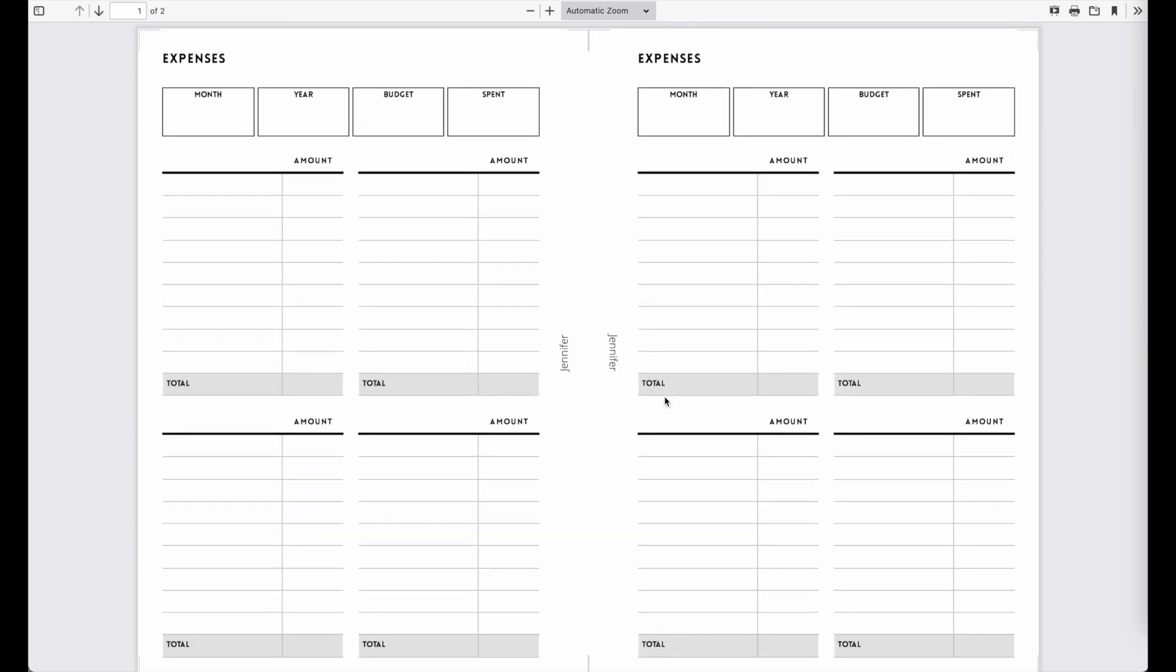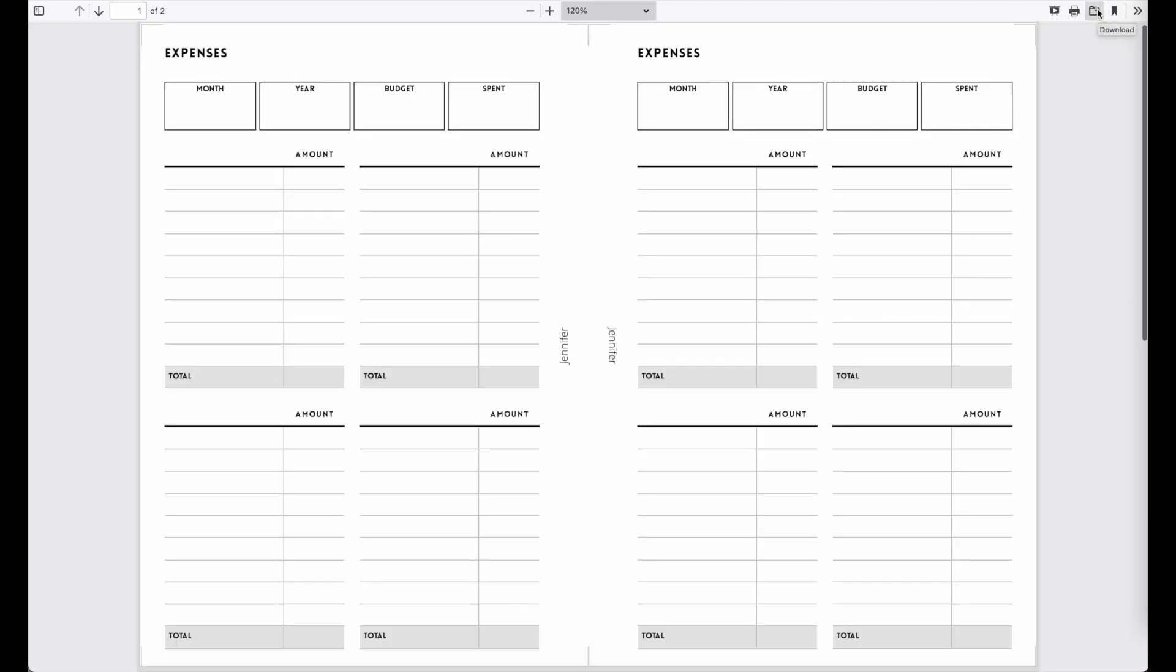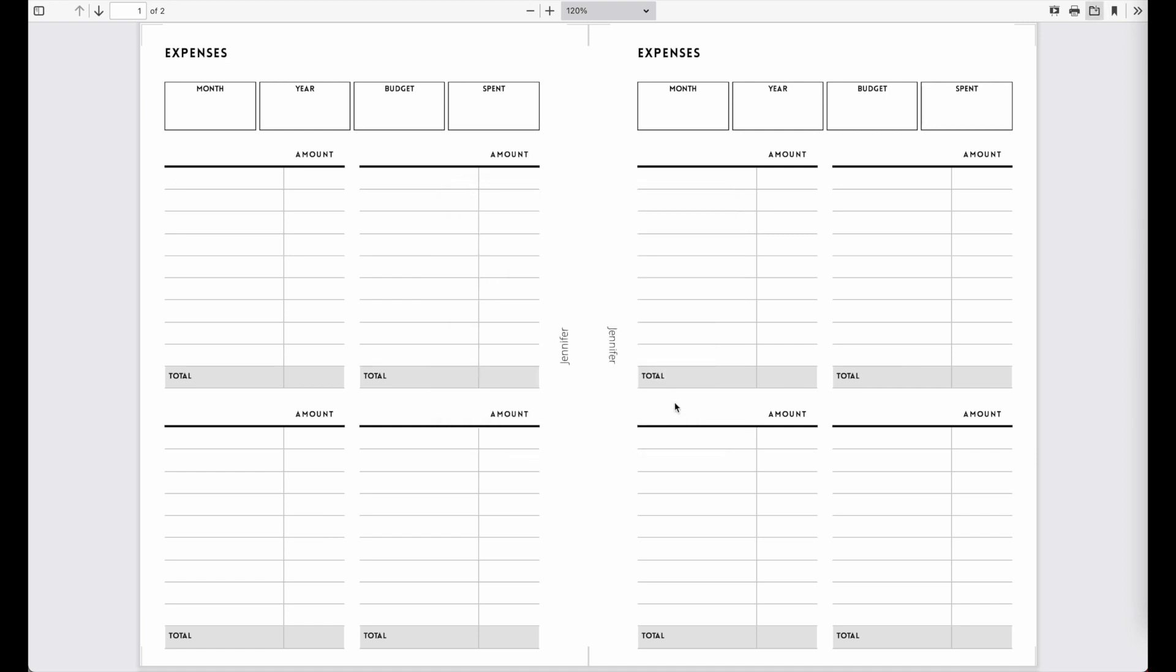From here you will have to click on this folder icon up here if you're on Firefox, and this folder icon will pull up this menu and it will ask you if you want to save it. Have save file selected, then click on OK and this will download the file to your computer.